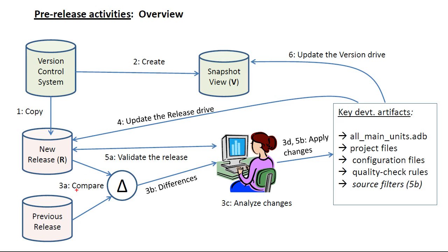Fifth, validate the release for each subsystem, which requires us to compile all sources and build subprogram all main units to generate the object, alley, and binder files on the release drive.